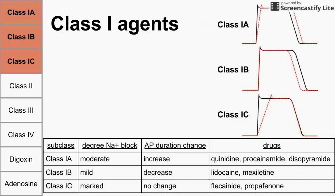This table helps organize the three class 1 agents. Class 1A has a moderate sodium block, which increases action potential duration, as shown in the top graph. Class 1B has a mild sodium block, which decreases action potential duration — shown in the middle graph. Class 1C has a marked sodium block with no change in action potential duration. The upswing of the action potential is due to sodium entering the cell, which explains the difference in slope during that upswing across the three graphs.